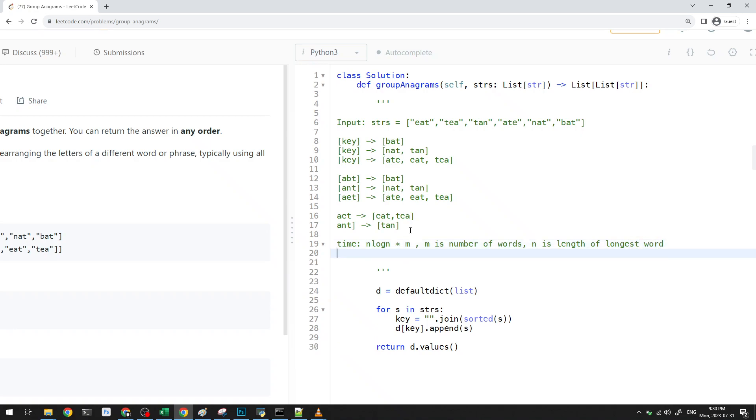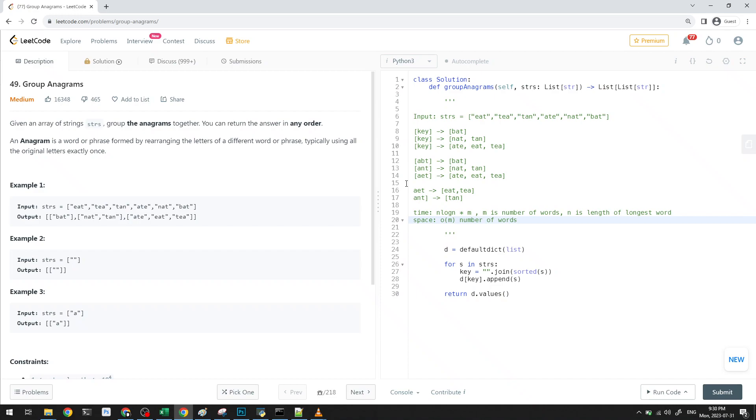And HashMap, I guess the space is pretty much just O of n, right? Because it's like the number, or O of m, where it's the number of words. Number of words, because that's the maximum we store in the HashMap. Yeah, so that's basically the problem.